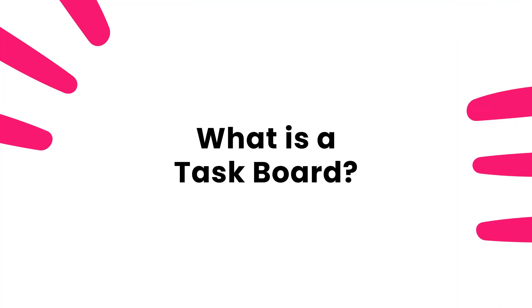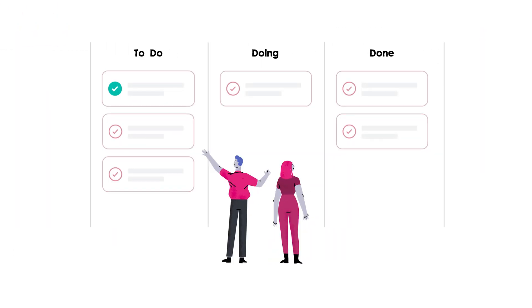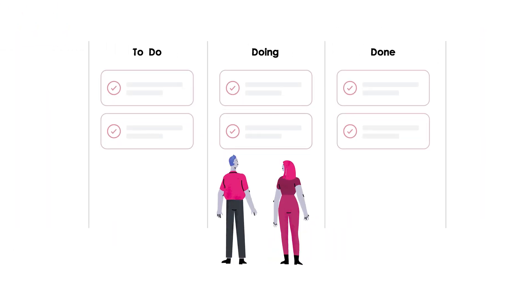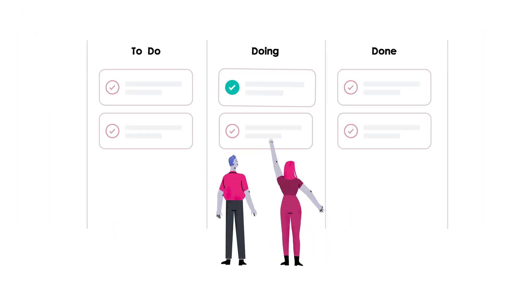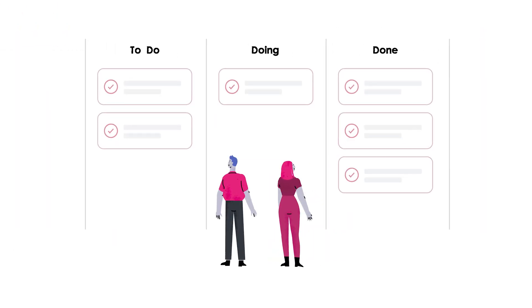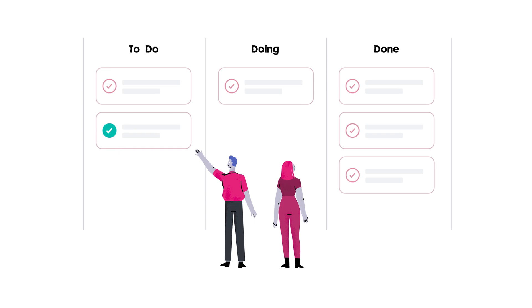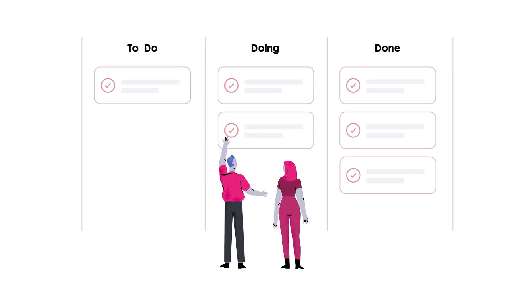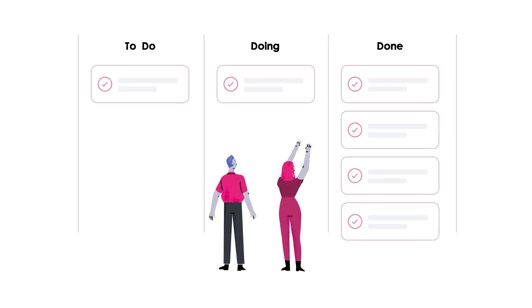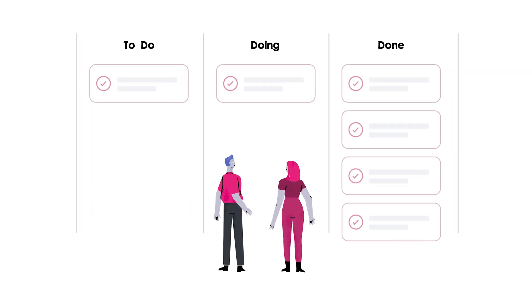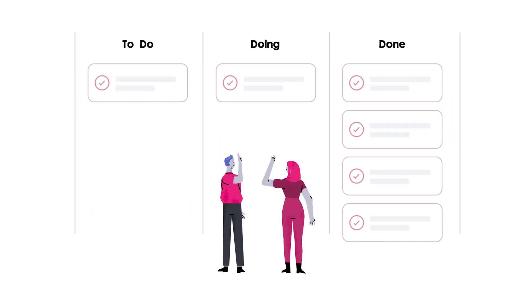What exactly is a task board? Task boards are StudioBinder's Kanban-style approach to task management. It's a visual way to track tasks, allowing your team to see everything in progress at a glance.